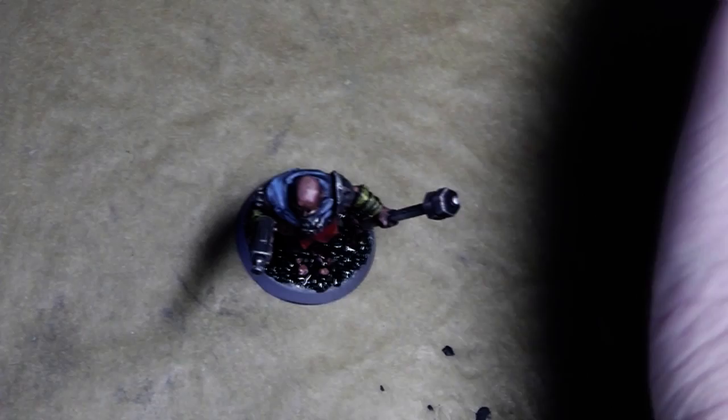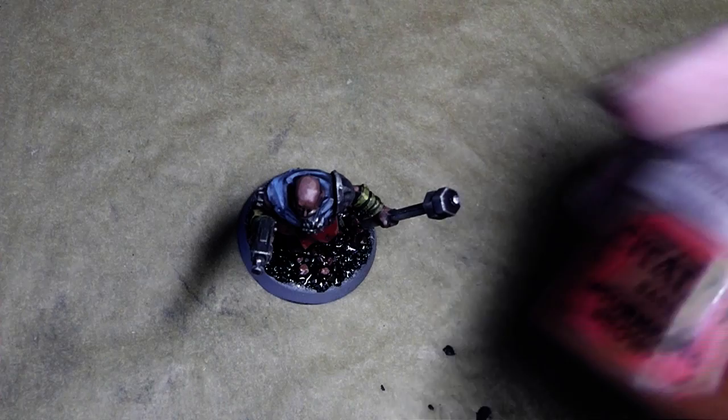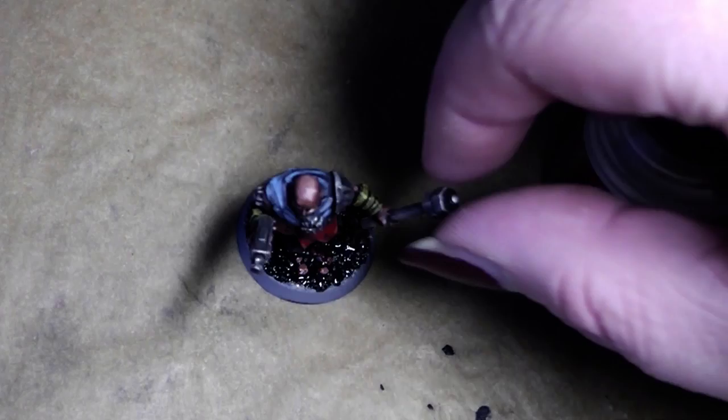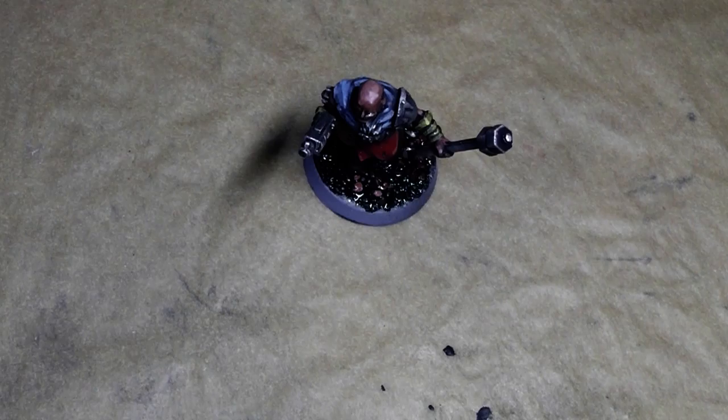This needs to dry now, and when it is dry I will give it a slight dry brush with Mournfang Brown, paint the base corner in Mournfang Brown, and after that I will slightly dry brush with Cadian Fleshtone, and then the miniature is complete. I will show you the end result in a second, be right back.